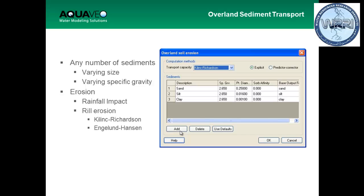To set up your sediment model, you turn on the sediment transport option in the job control. In that window there's a button you can click, and there's an option where you define your different sediment particles — normally sand, silt, and clay, and if you want gravel or other particles, you can do that. You define the minimum particle diameter for those particles and other parameters. There are different methods for sediment transport, and if you go on the GSSHA Wiki it will explain all the different methods.